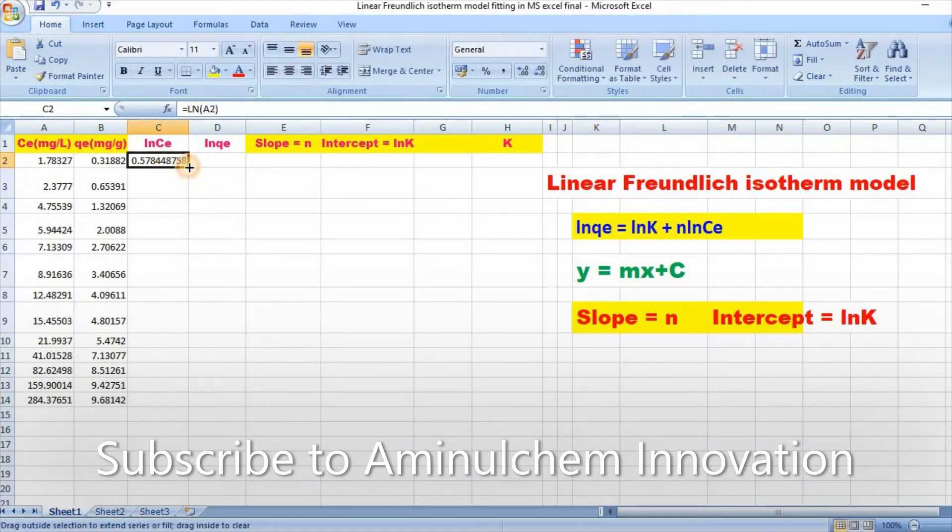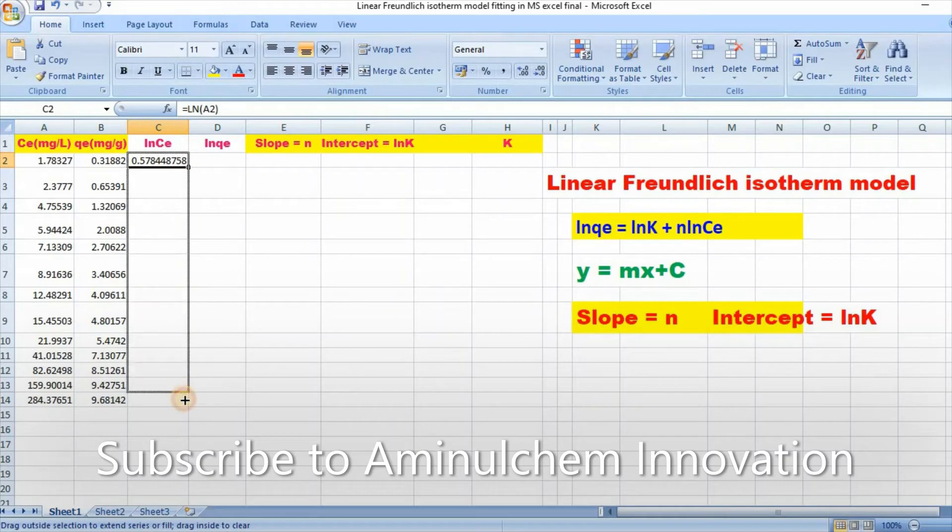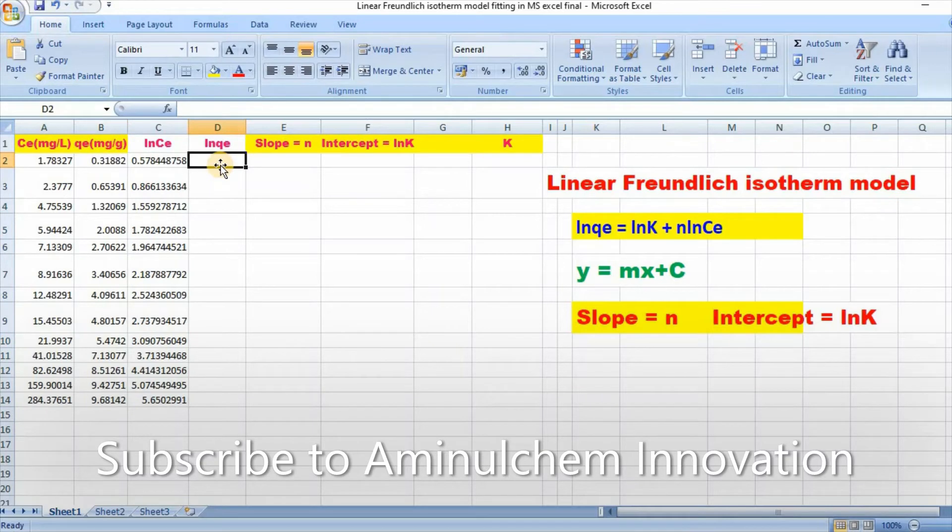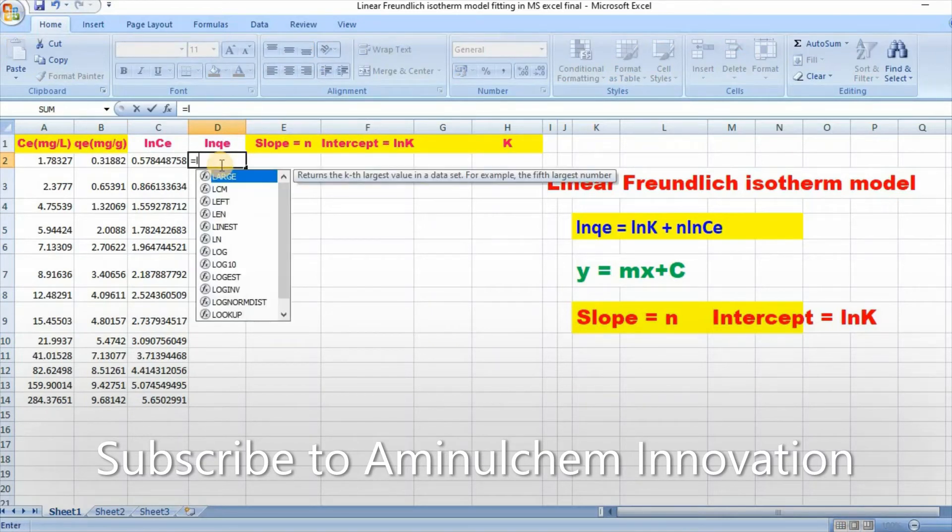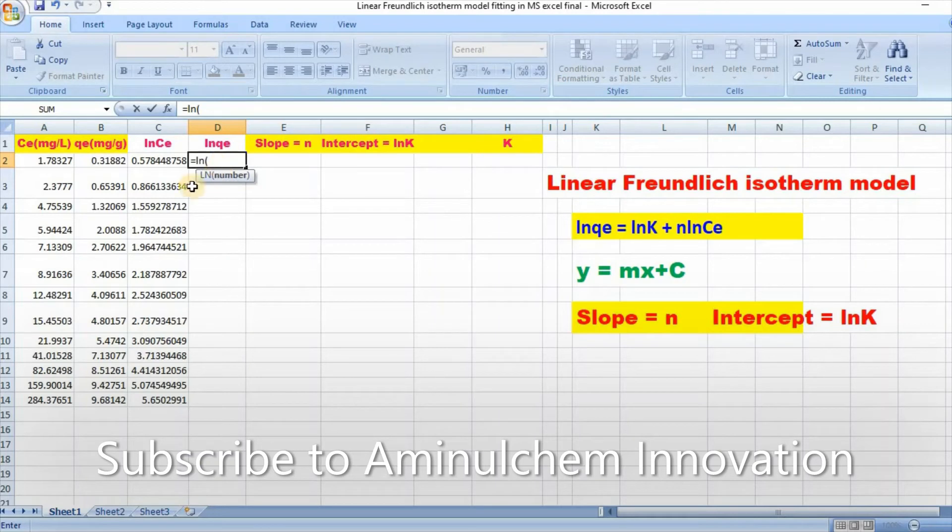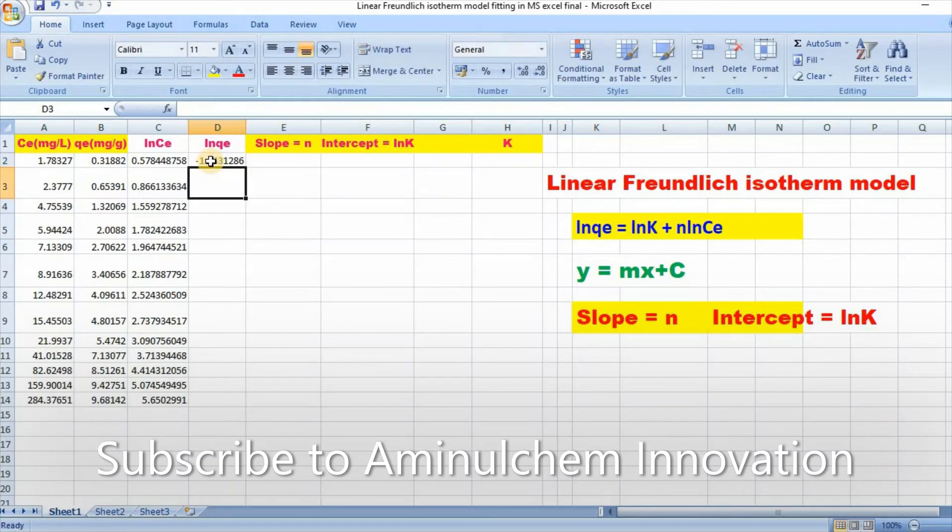Then scroll down. Similarly, you also need to convert ln QE. Bracket close, then enter.